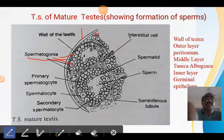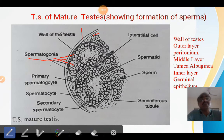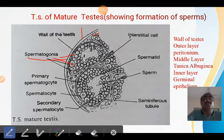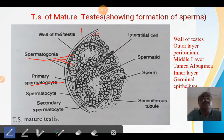The spermatogonia is the primary stage of the formation of sperms. The setting of spermatogonia by the germ cells is the first stage of sperm formation during testis maturation. The spermatogonia is somewhat larger in size and consists of a central nucleus. Within the nucleus, nucleoli are present. The spermatogonia divides into primary spermatocytes, which are somewhat smaller than the spermatogonia.